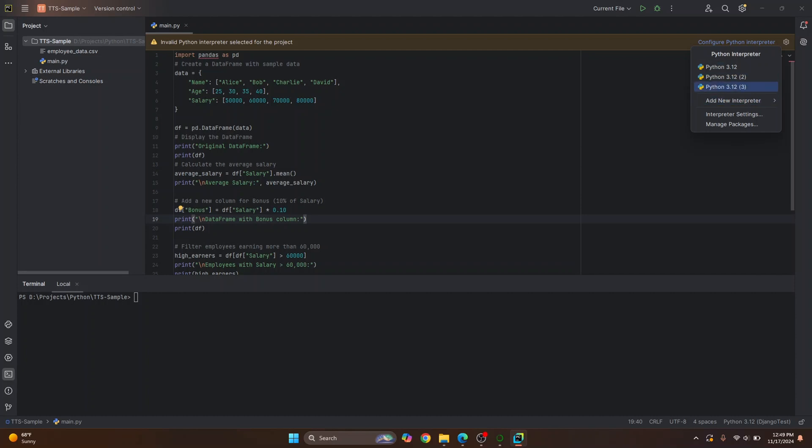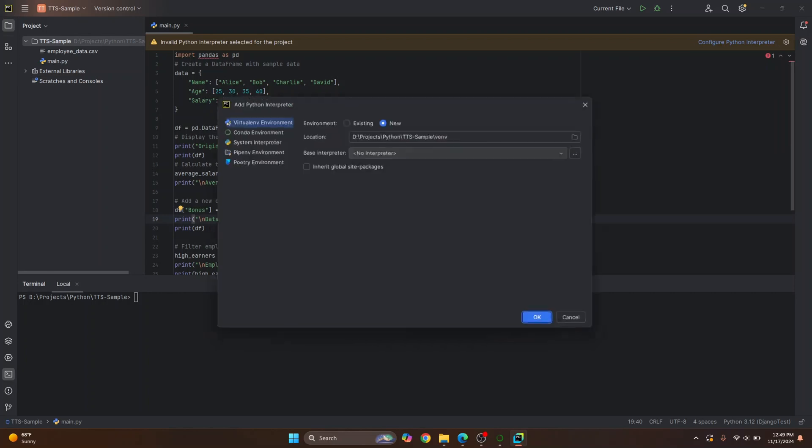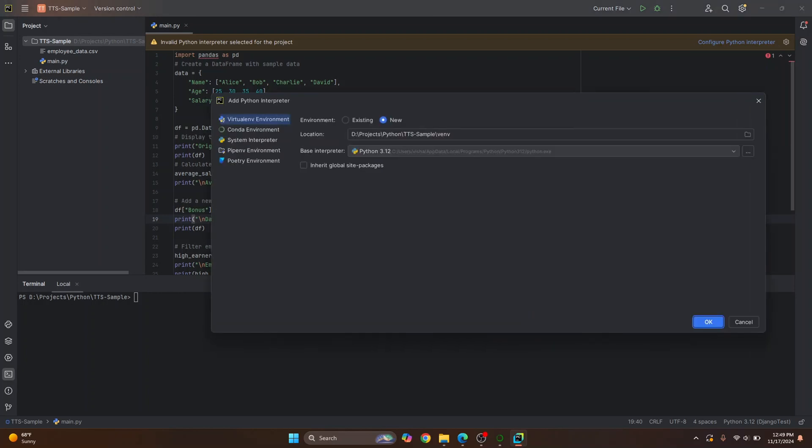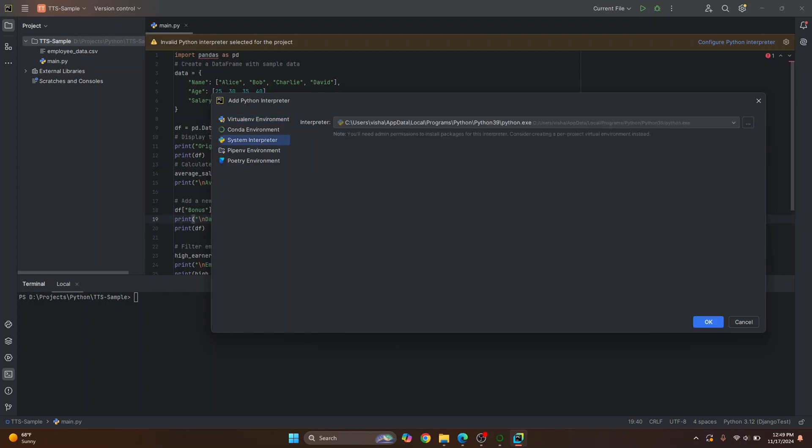So if you don't have anything here and you have installed Python, then click on add new interpreter, click on add local interpreter and go to your project. Oh, sorry. The easiest method is to click on system interpreter and go to wherever you have your Python interpreter.